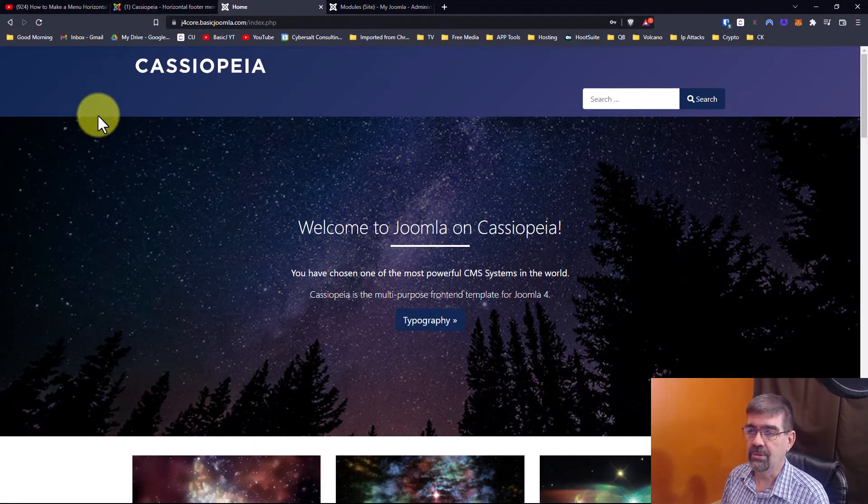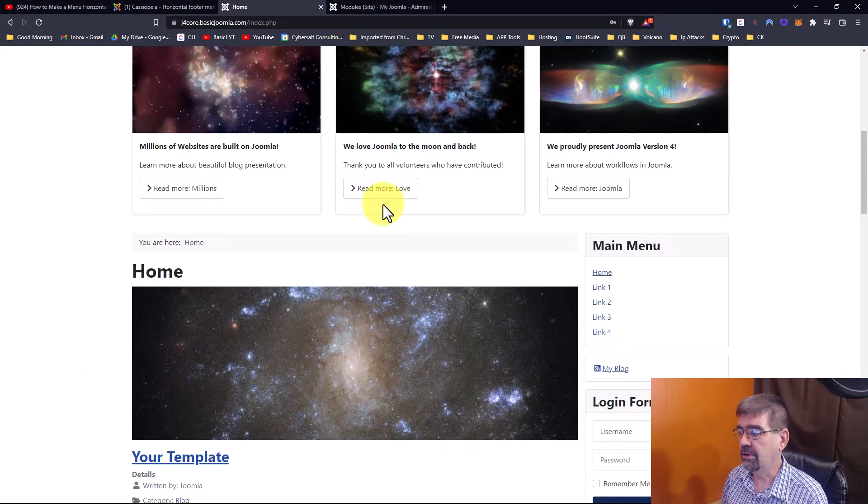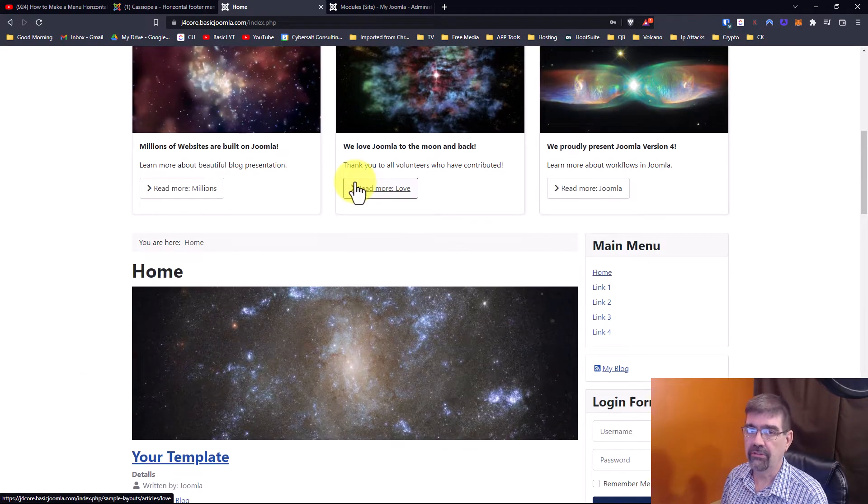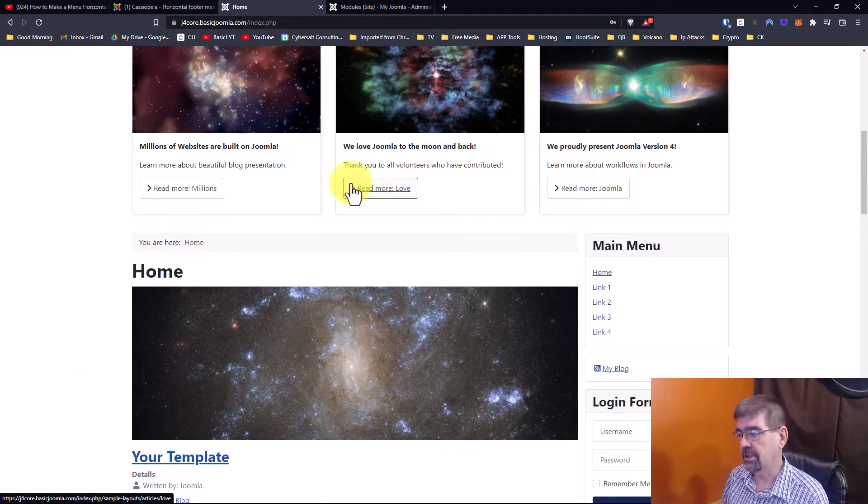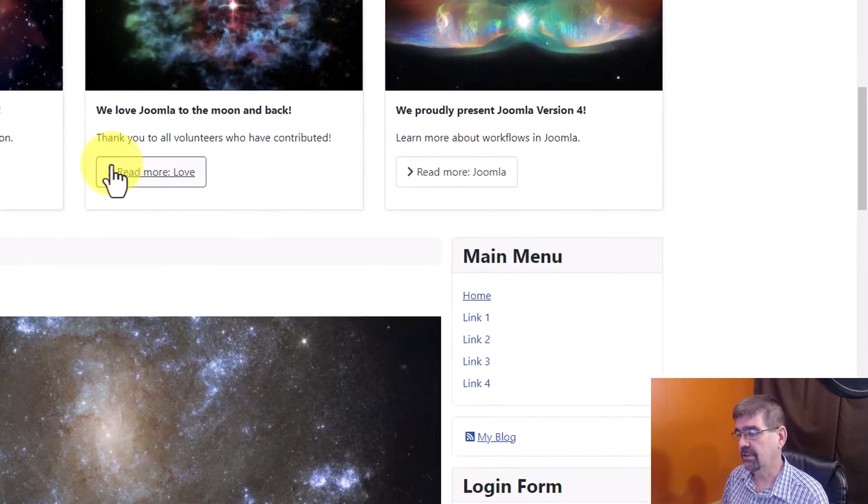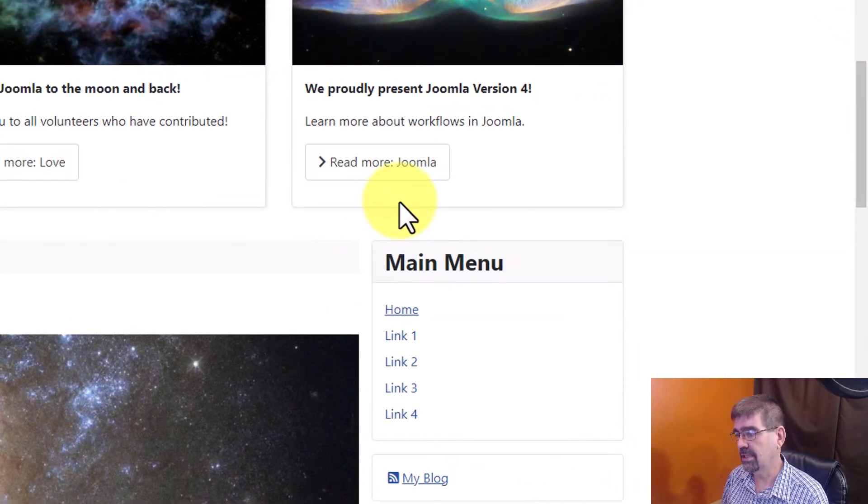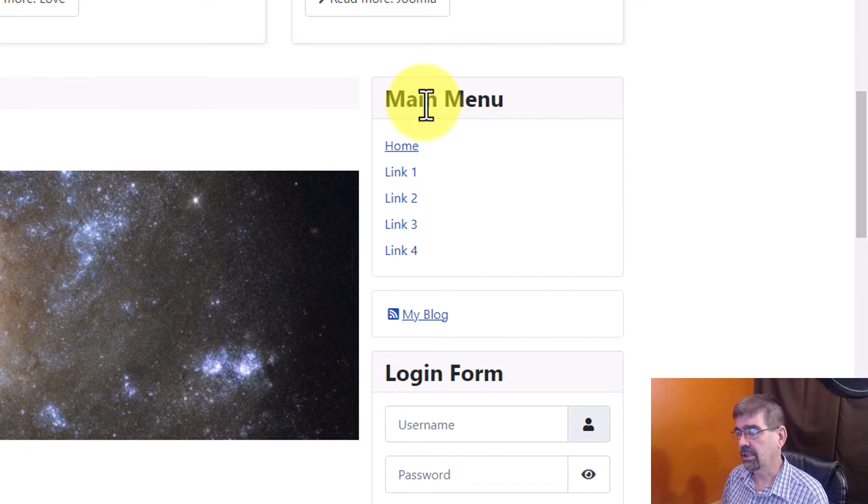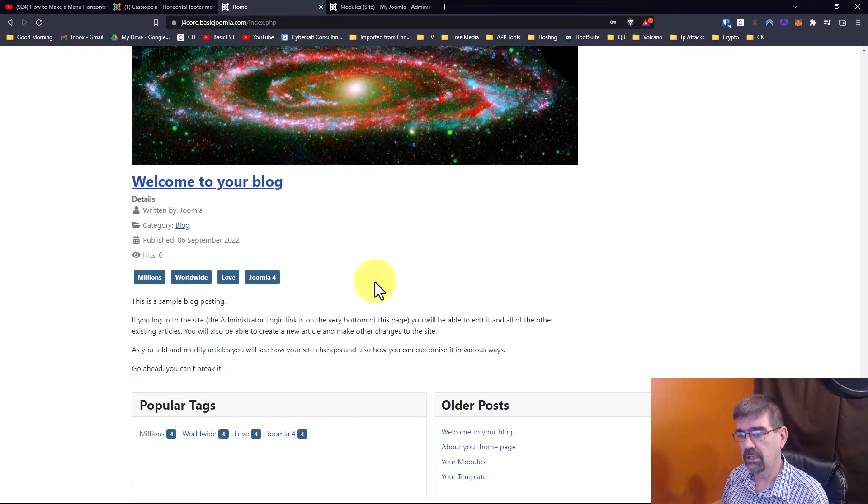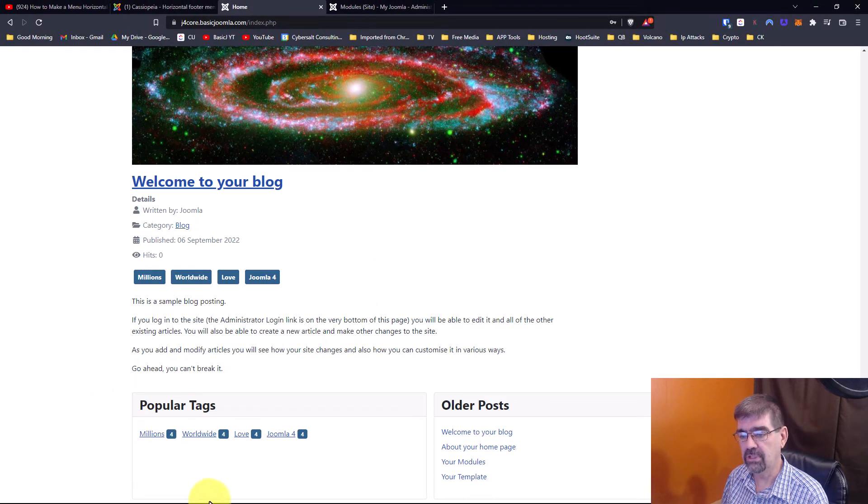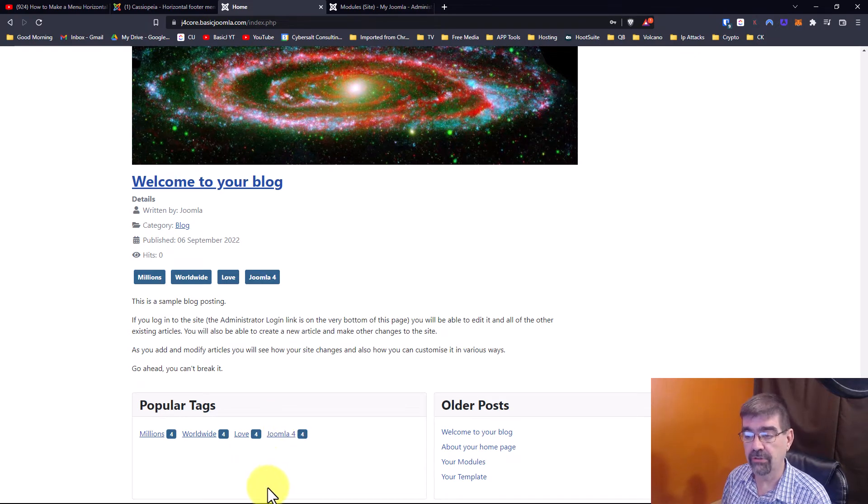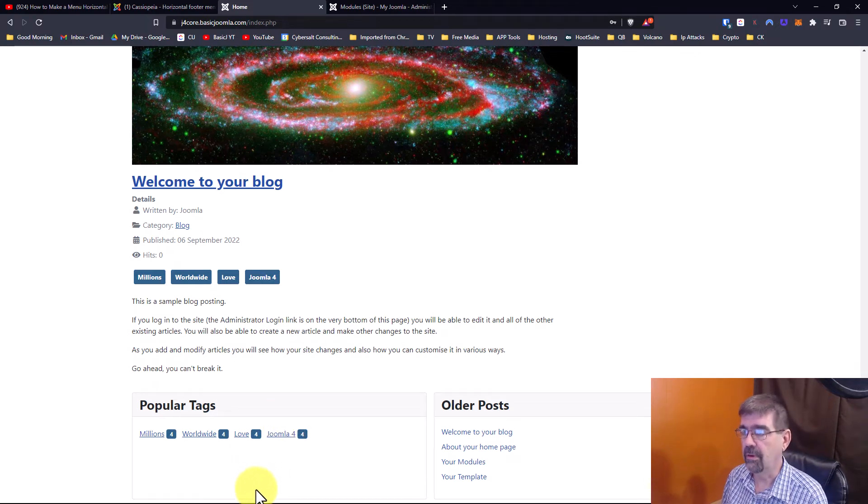Here's a Joomla 4 install with some default content installed, the demo content. We're going to take this main menu here in the sidebar right and we're going to put it down in the module position footer. I know it's already there from practicing.